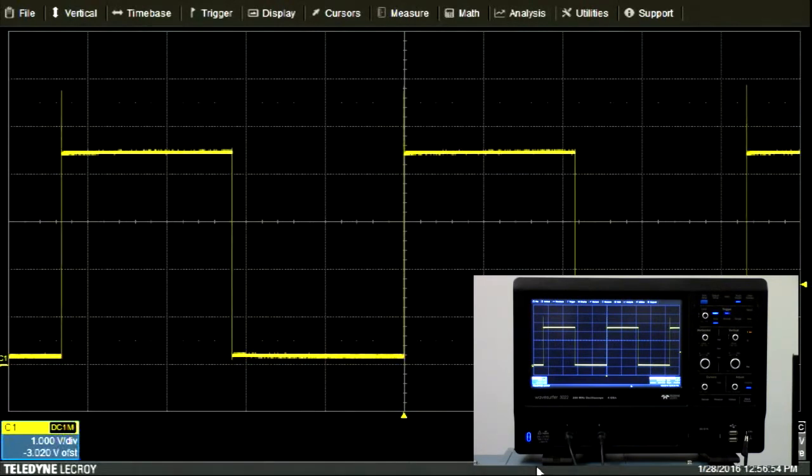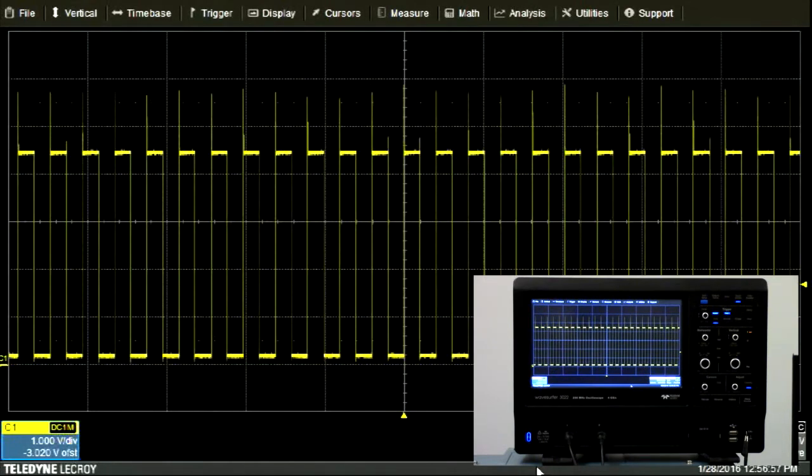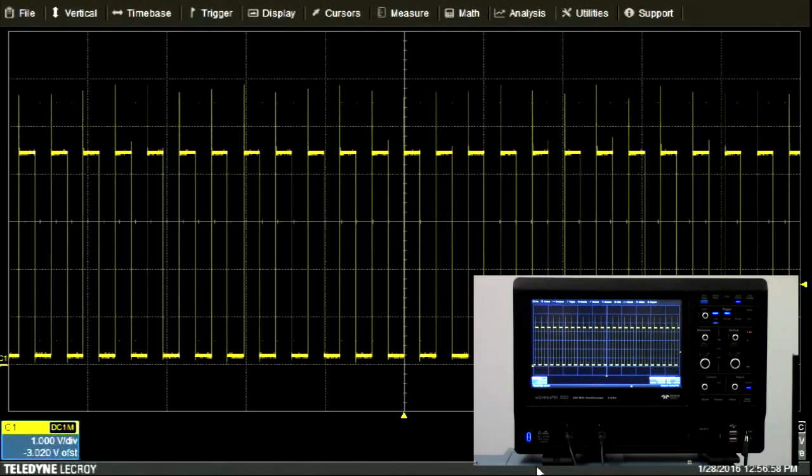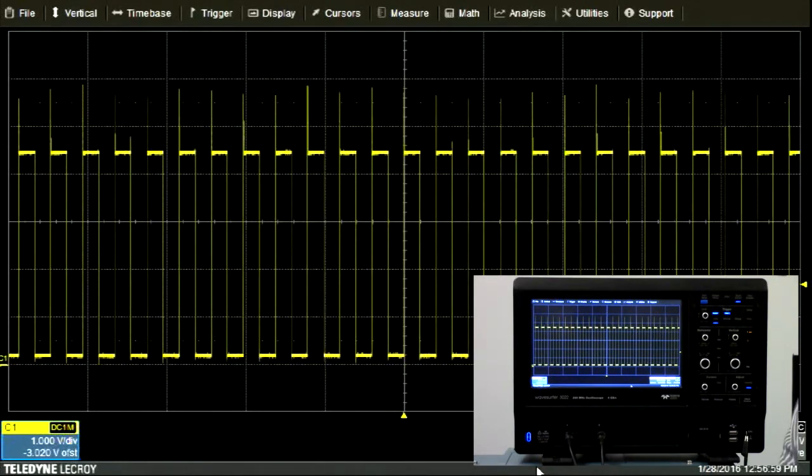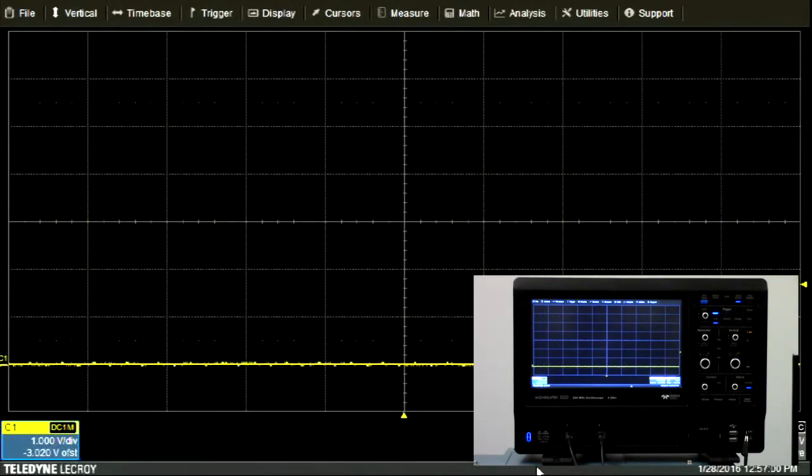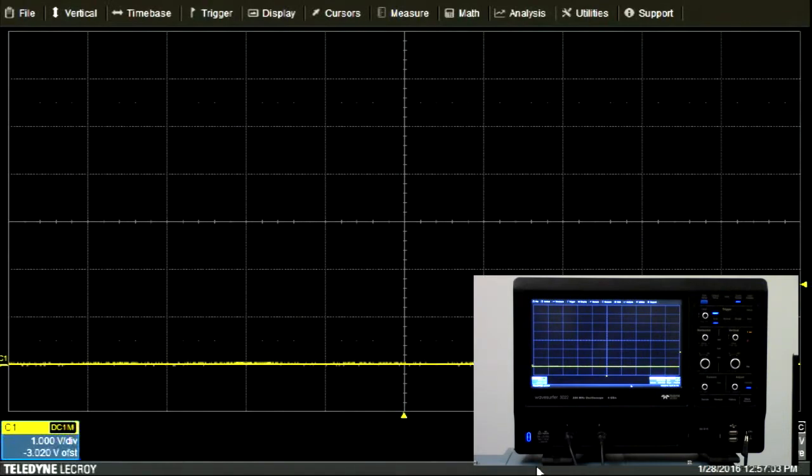If I change the signal or disconnect it entirely, you can see that the display is still updating with recent information.